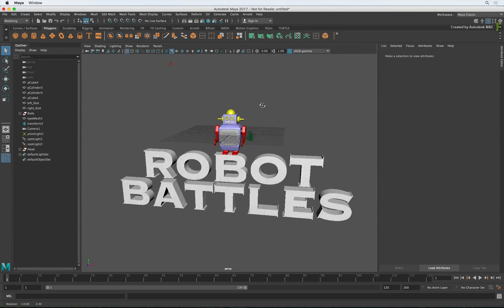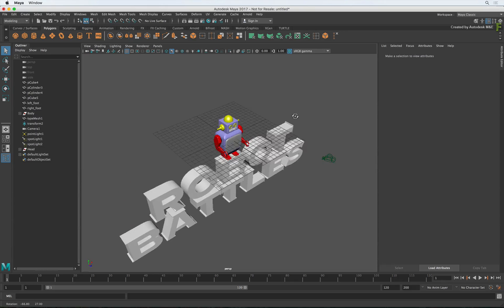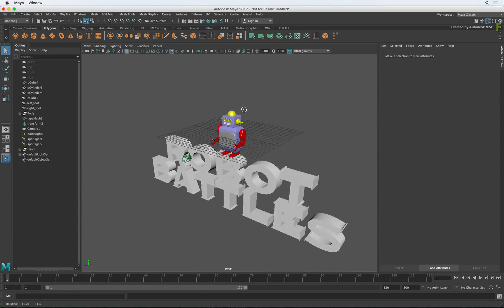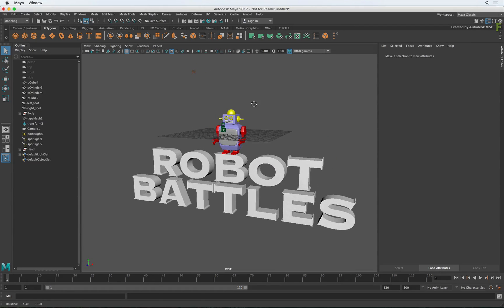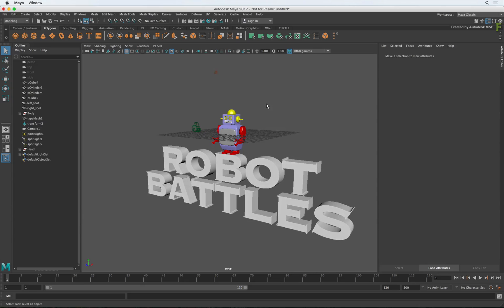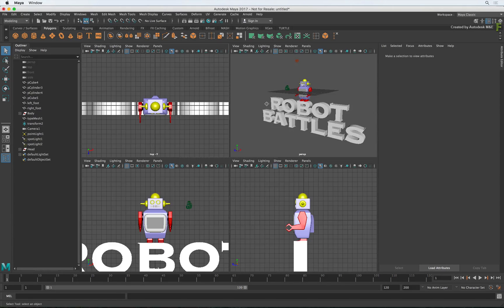You can do the same in Flame, but the keyboard shortcuts are SPACE F and SPACE A respectively. Now if you want more than one viewport to see your Maya scene, just press SPACEBAR.